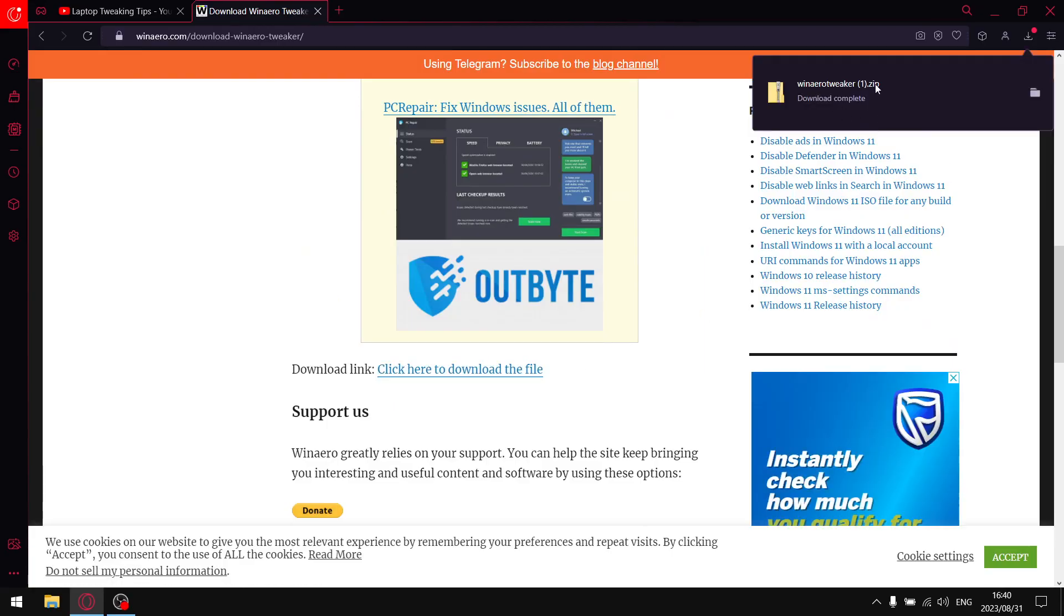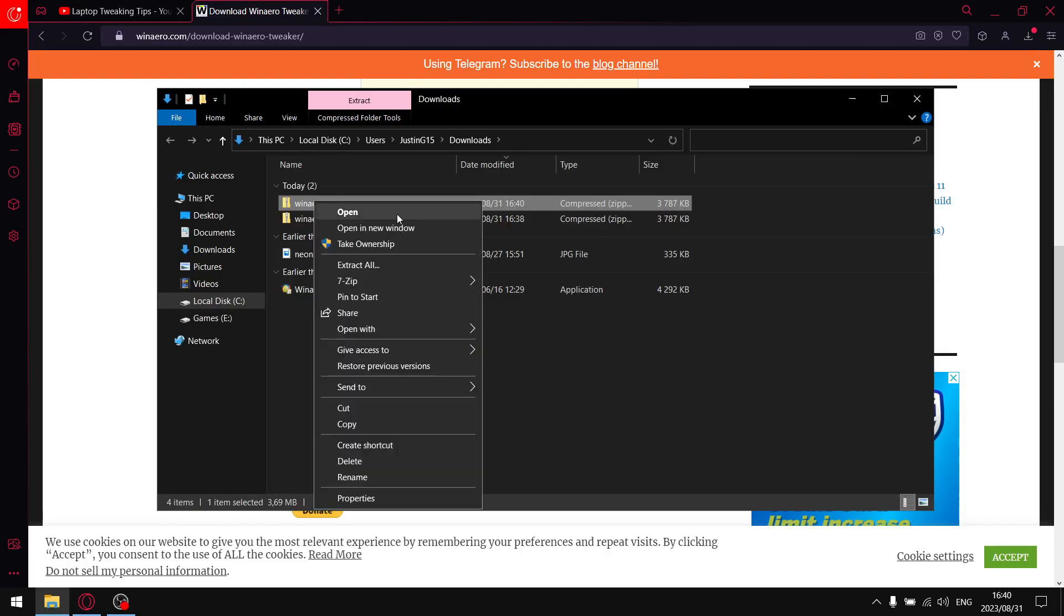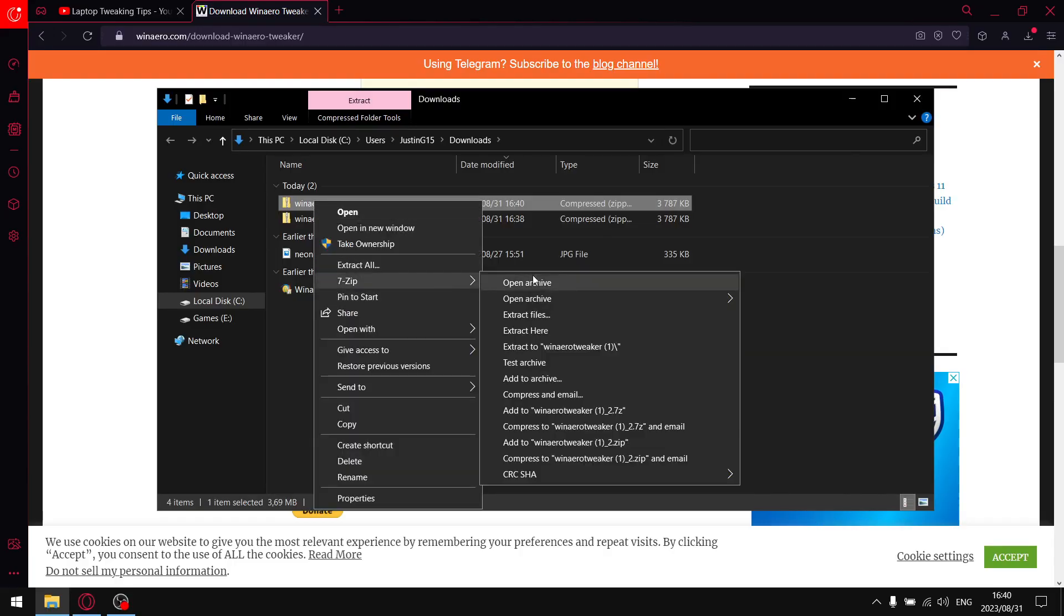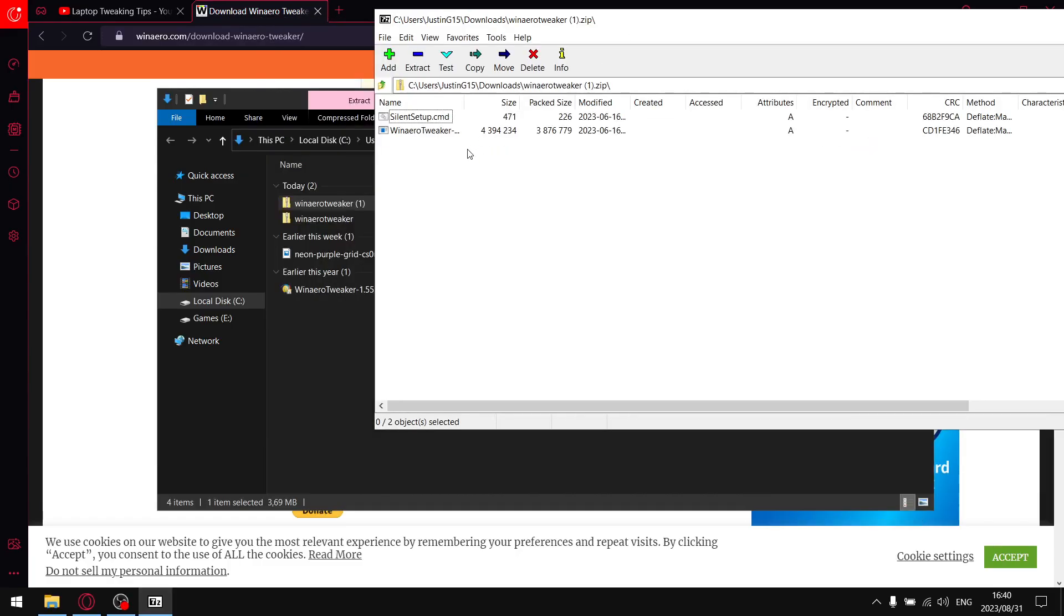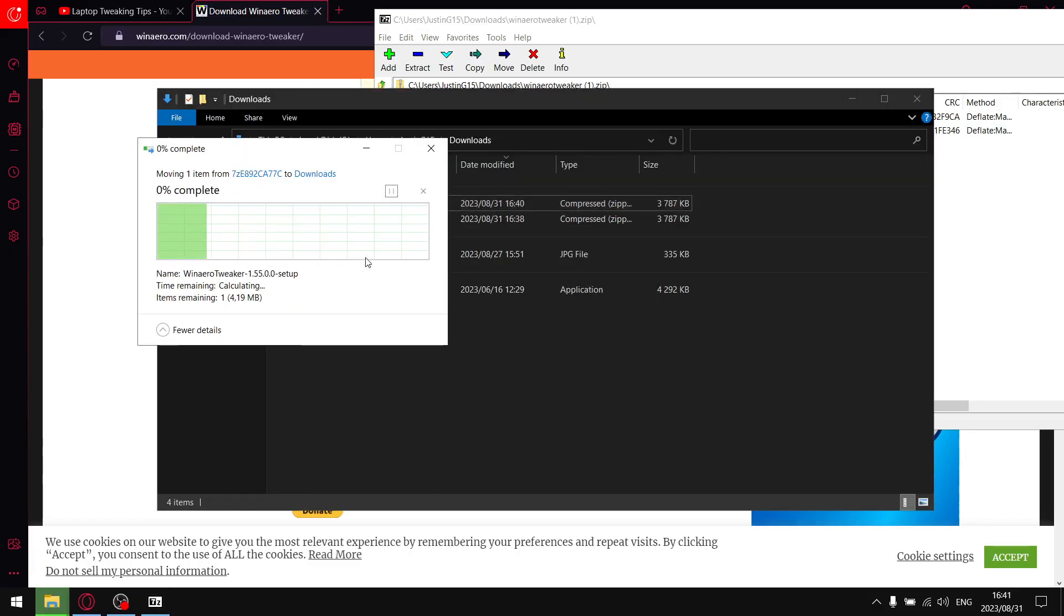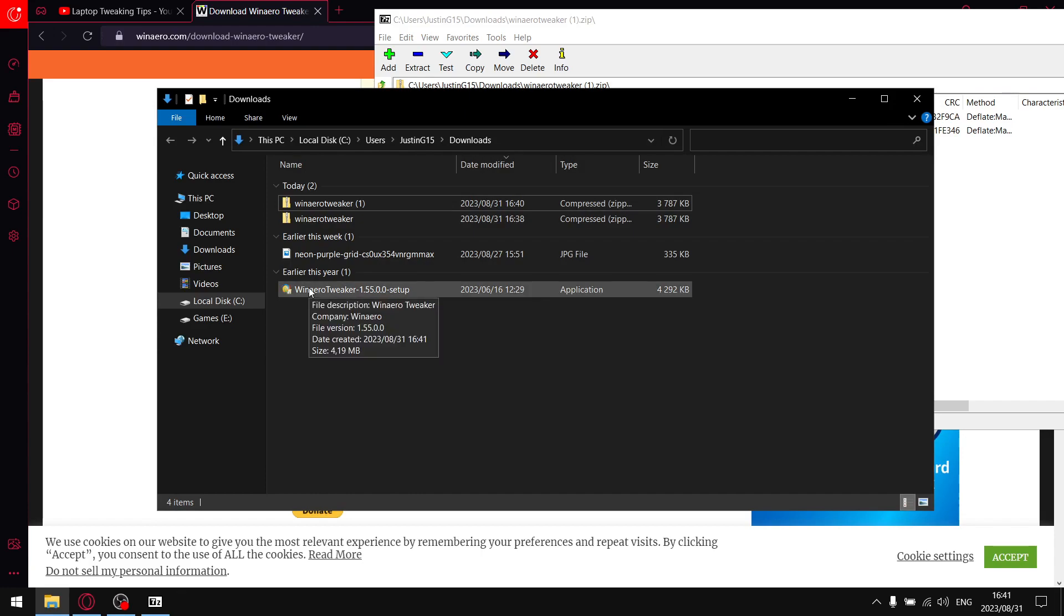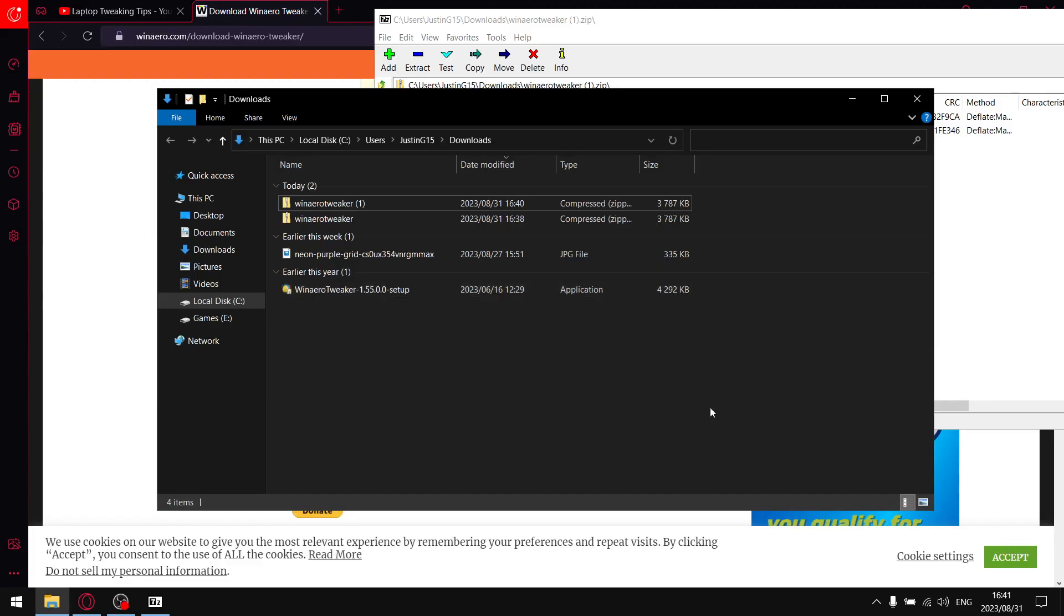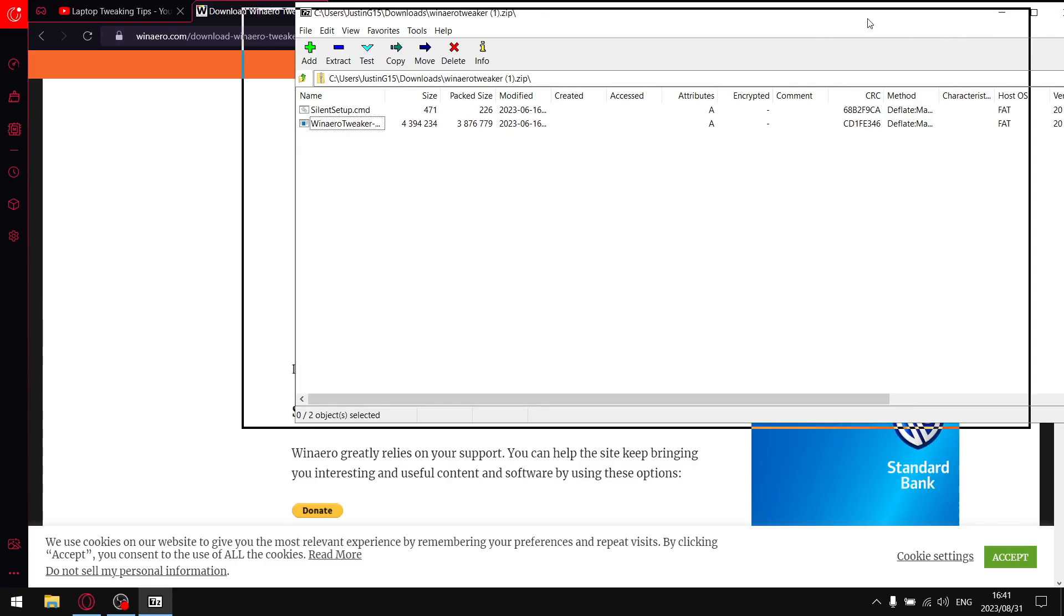Just go ahead and open that up. As you can see I've already done this, but go ahead and unzip or extract that folder. Don't worry about the first file in your silence setup, just drag WinAero Tweaker to your downloads folder. Then run this as administrator and install it to your C drive. Typically it's going to install to C drive Program Files x86.